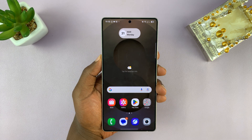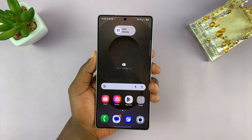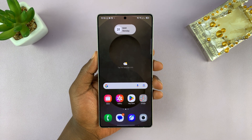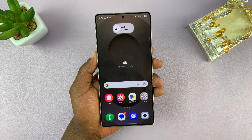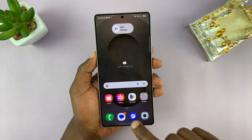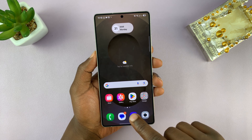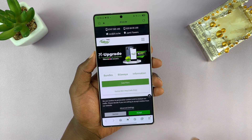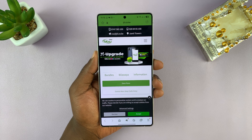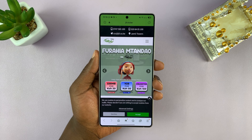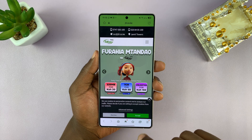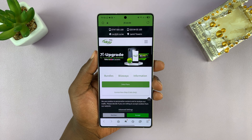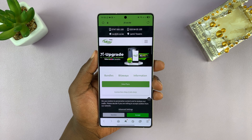I have the Samsung Galaxy S25, and I'll be showing you how to change the Samsung Internet Browser's homepage. My current homepage is a page I don't like, and you might be facing the same problem. Anytime you open a new tab, it opens a homepage you don't want.